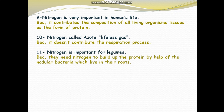Question 11: Nitrogen is important for legumes. Legumes need nitrogen to build up protein. With the help of nodular bacteria, which fix nitrogen on the roots of legumes, legumes absorb this nitrogen and make their proteins.